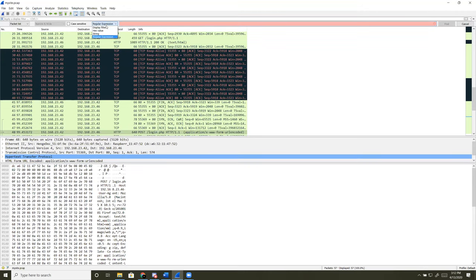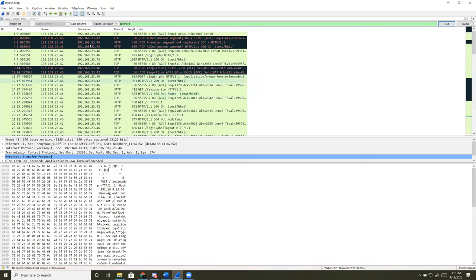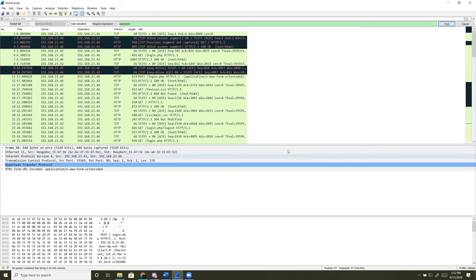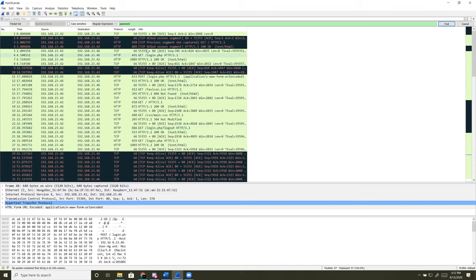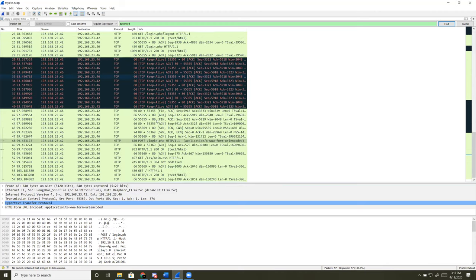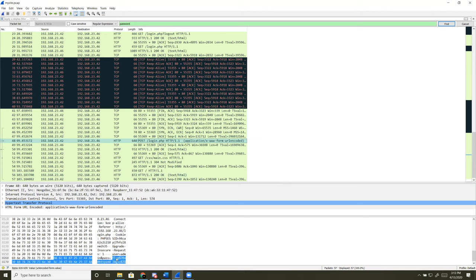Another way to filter through packets and find passwords is to use the search bar with a regular expression search. Click the search button, select 'Regular Expression' from the dropdown, and enter your expression — in this case we're searching for 'password'. You'll see a lot of different packets come up. Look for a POST request in the results — here's packet 48, the same one we were on before, showing the admin and the password.